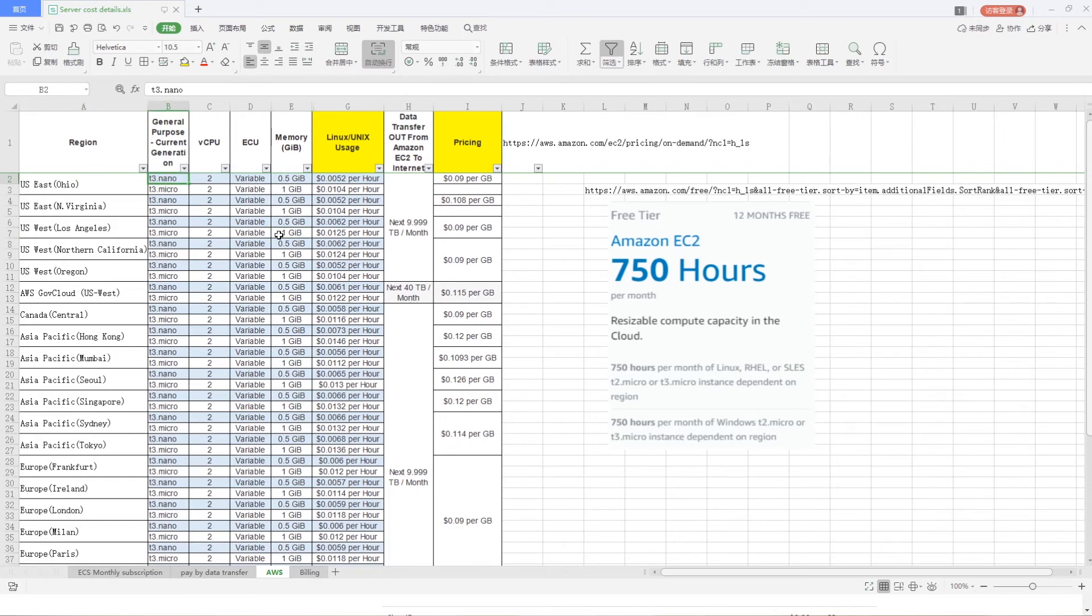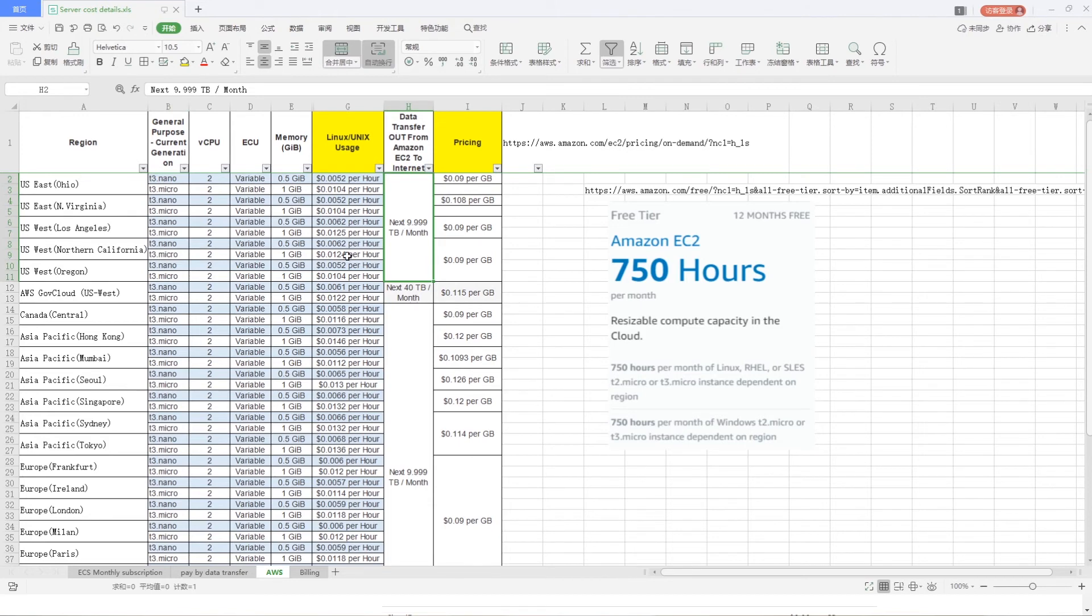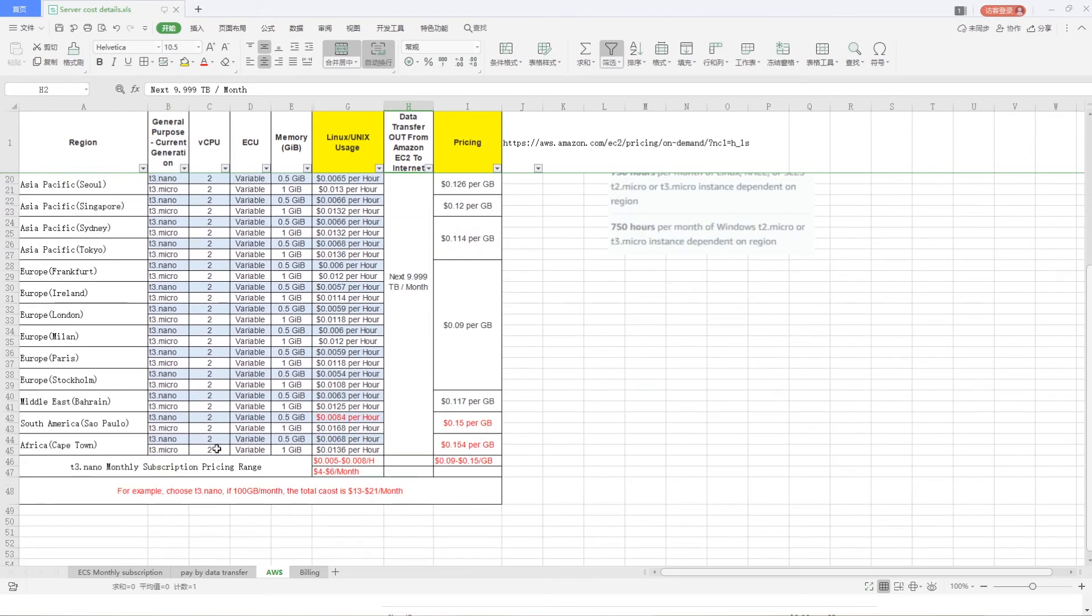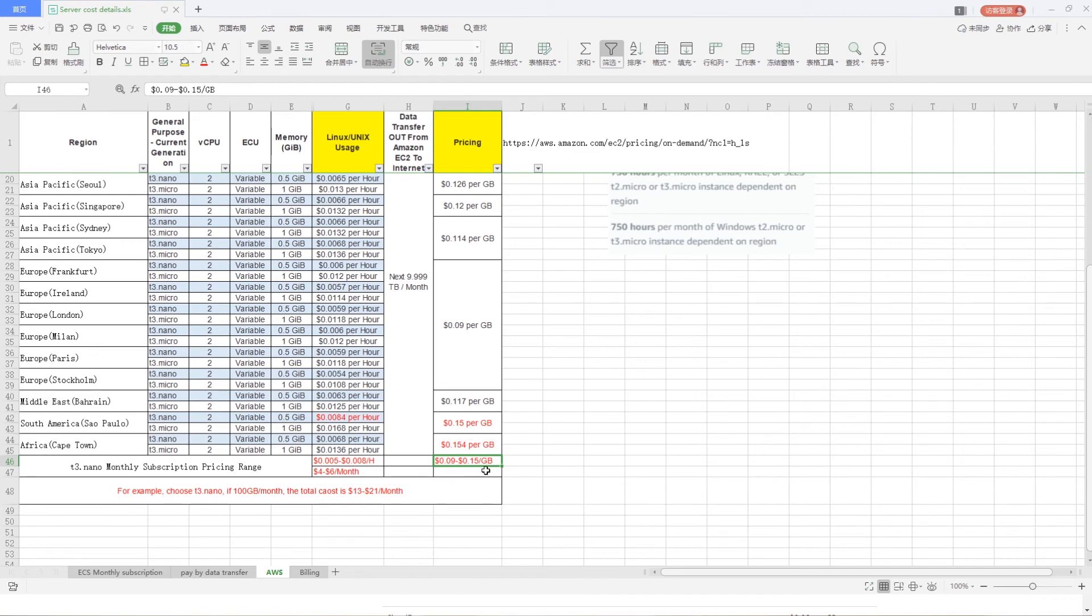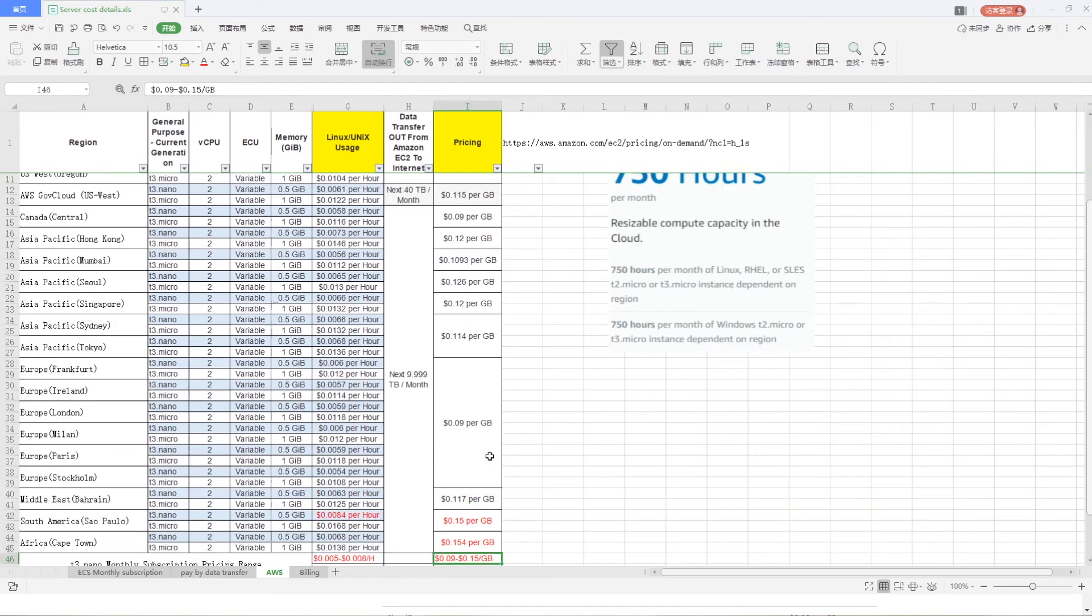In tier 3.0, it's most economical instance type. The monthly subscription pricing range is from $0.005 to $0.008 per hour. That equals to $4 to $6 per month. The data traffic fee is from $0.009 to $0.005 per GB.